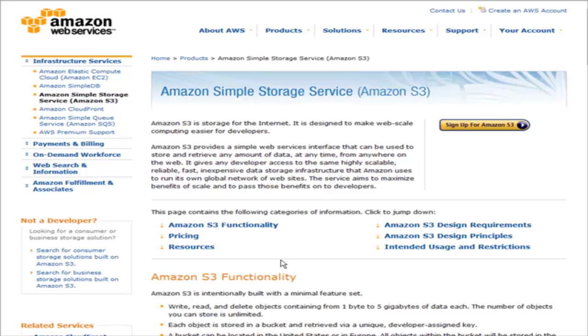The reason you might want to use Amazon S3 is because you can store and access large amounts of data for a very inexpensive price. The reason this is advantageous is because of the large size of files these days. With the advent of internet video and audio, the files can get quite large.